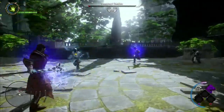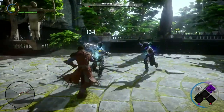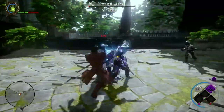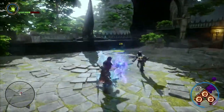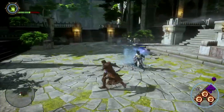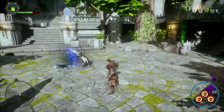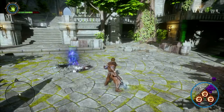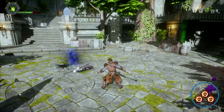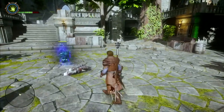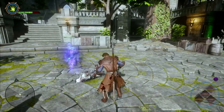The Necromancer uses control over the living and dead to take down enemies. With the Spirit Mark ability, any fallen enemies will temporarily fight their former allies.